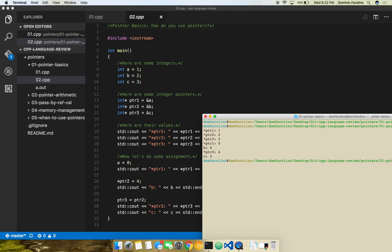Another common reason to use pointers is if you want to make an object mutable in a function — mutable means you can change it. If you pass an integer to a function and modify the integer in the function, the original integer doesn't actually change, because when you passed it to a function you made a copy. But pointers can also be used to make objects mutable inside of functions, since you are not copying the object — you're just telling them where to find the original.